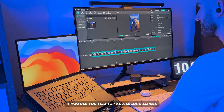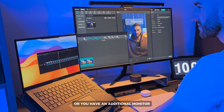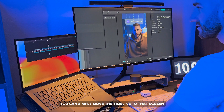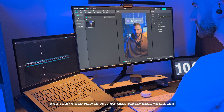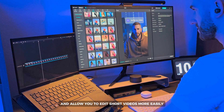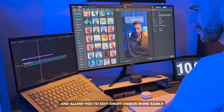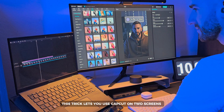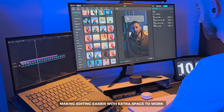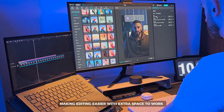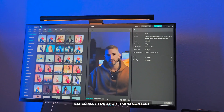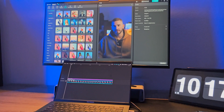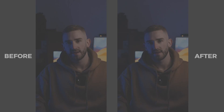If you use your laptop as a second screen or have an additional monitor, you can simply move the timeline to that screen, and your video player will automatically become larger and allow you to edit short videos more easily. This trick lets you use CapCut on two screens, making editing easier with extra space to work. It's handy for editing any video, especially for short form content.